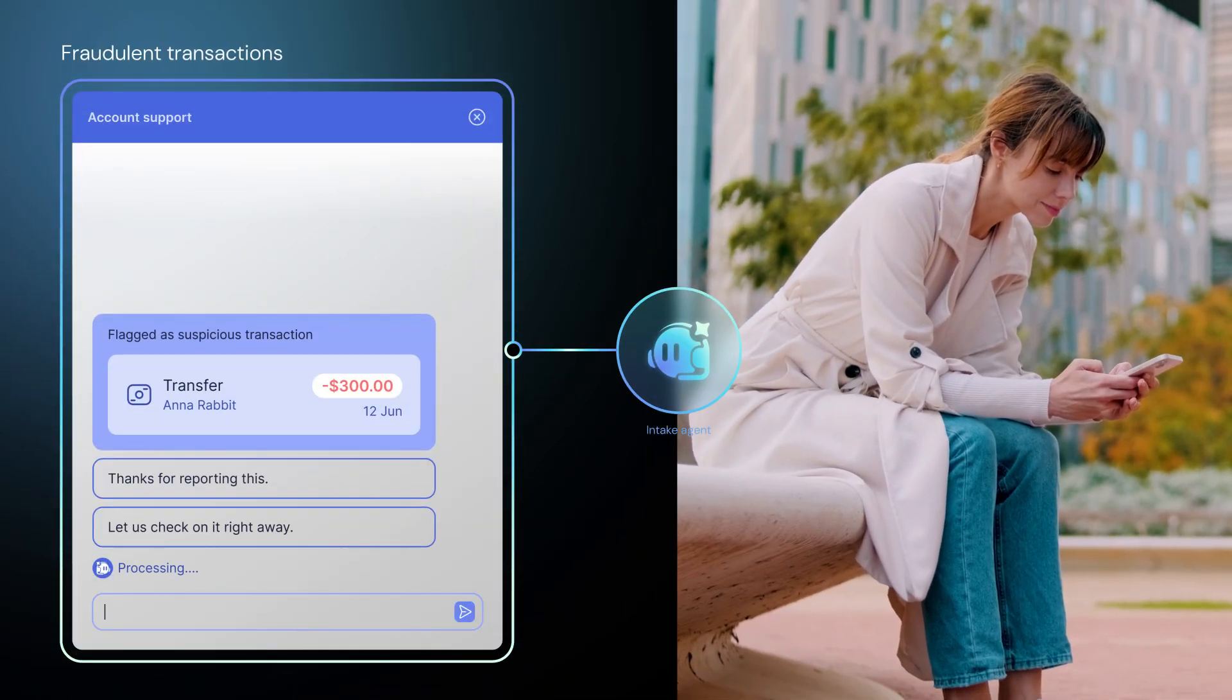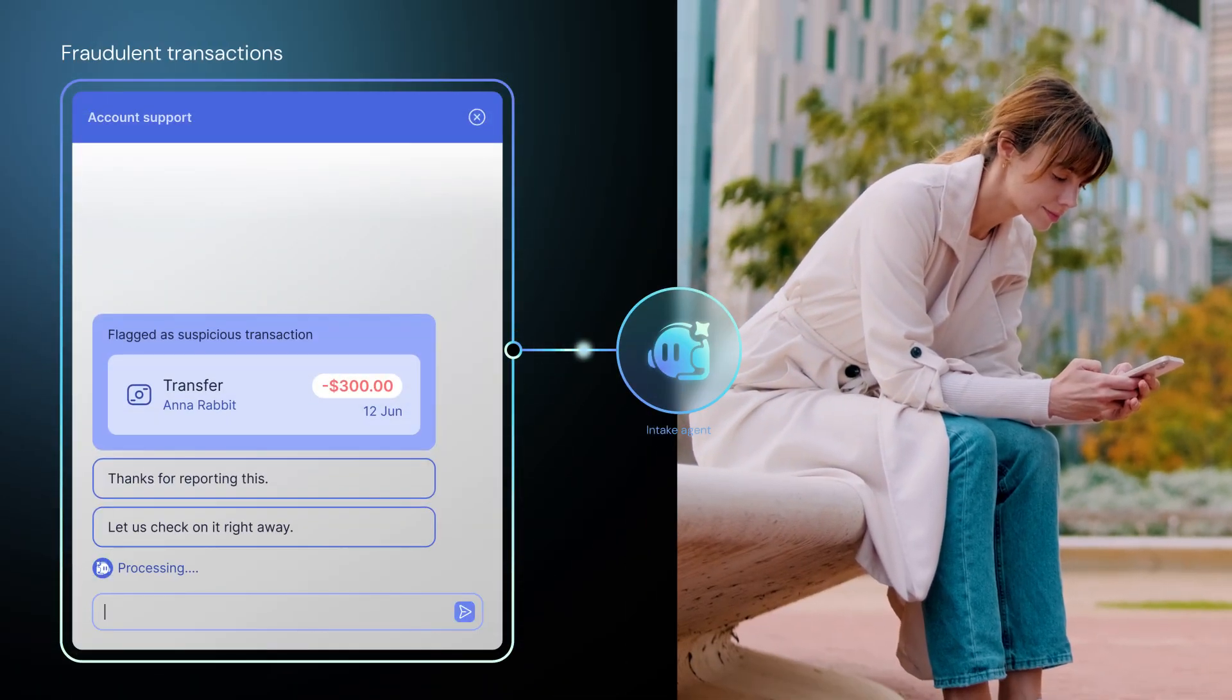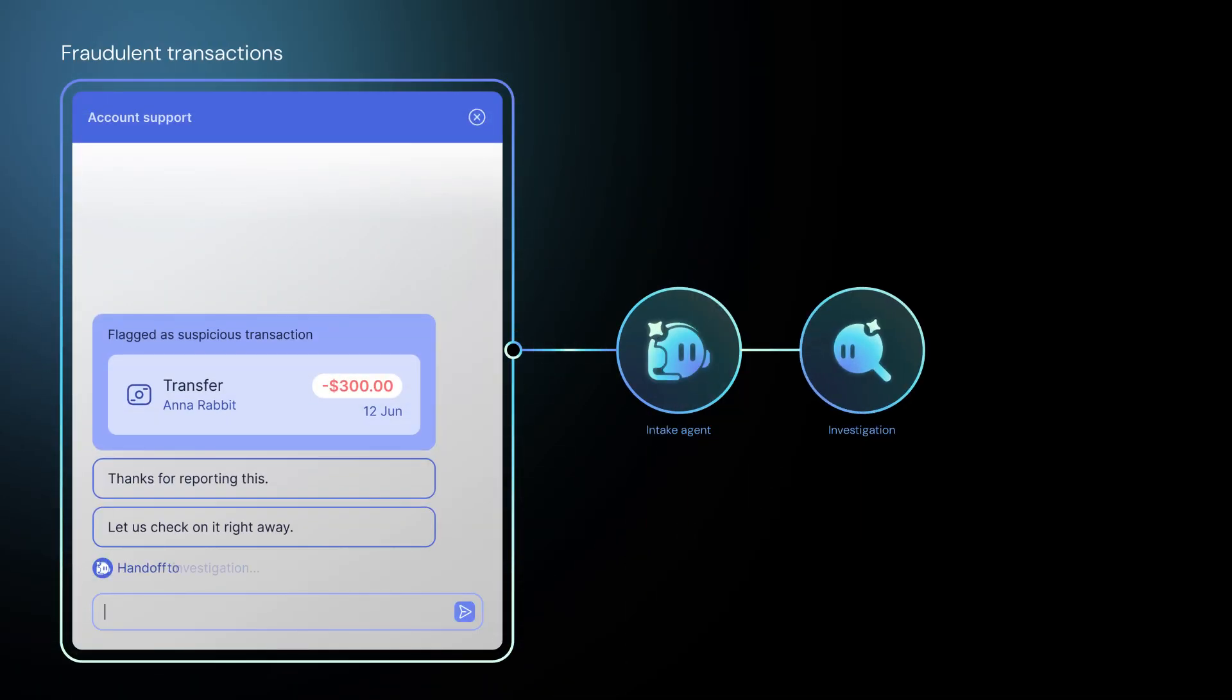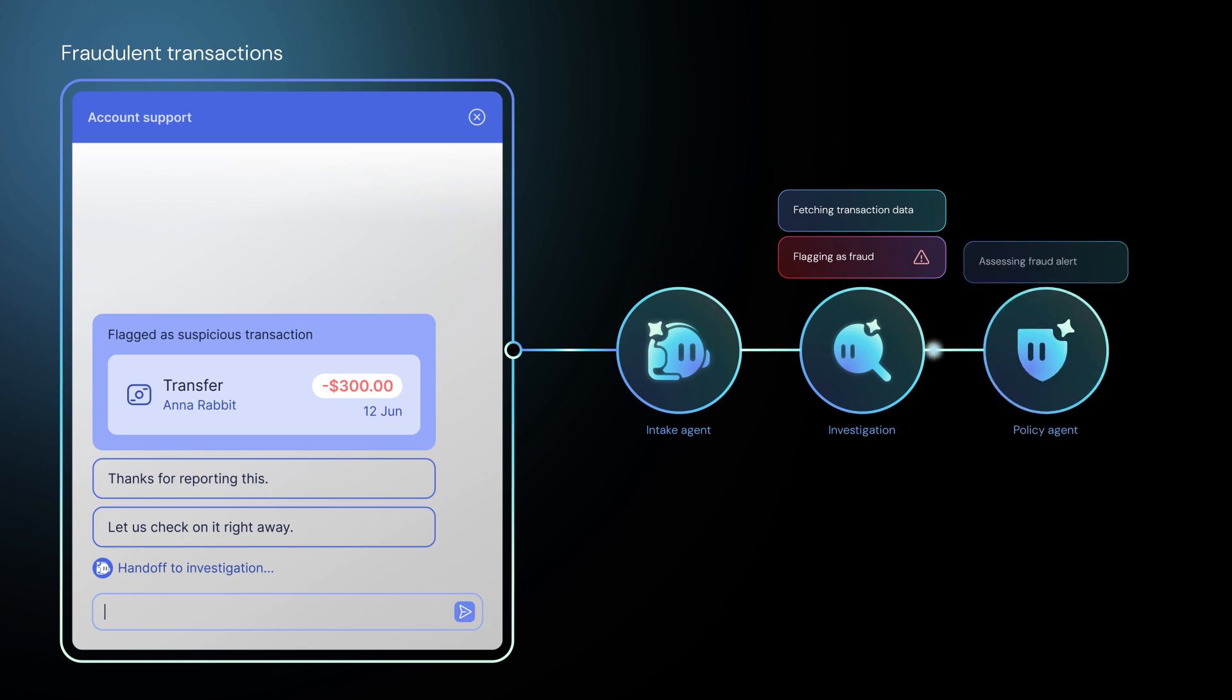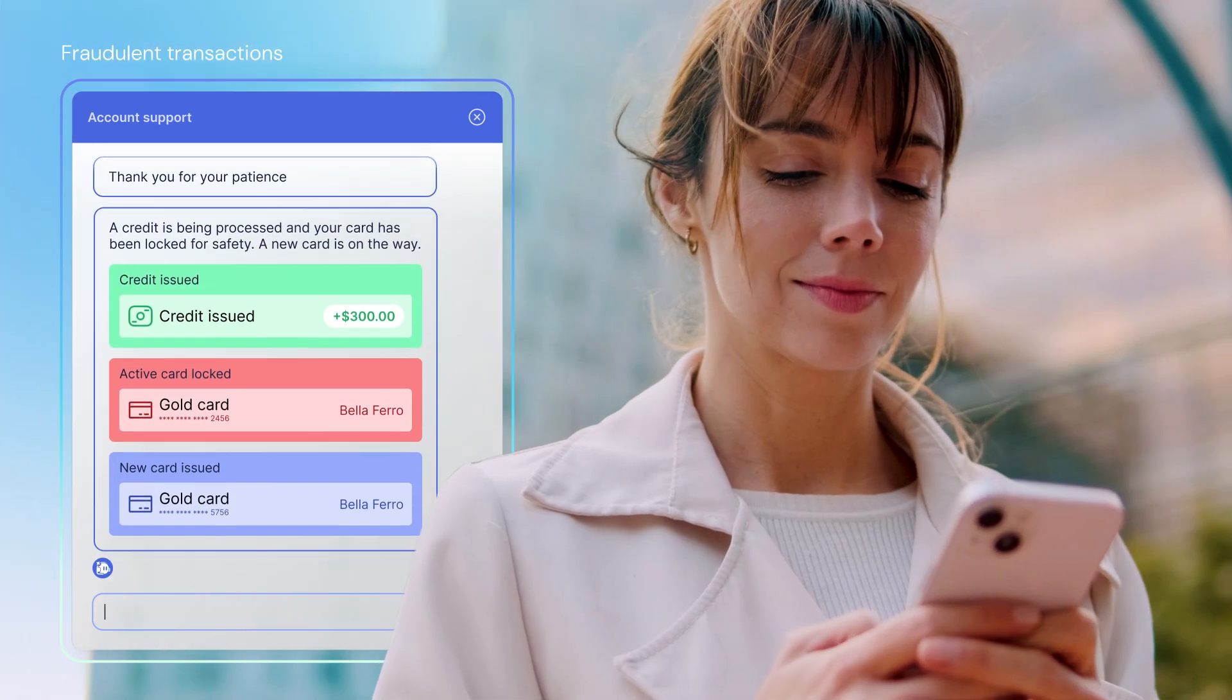An intake agent receives and delegates consumer reports to investigation and policy agents for rapid assessment.